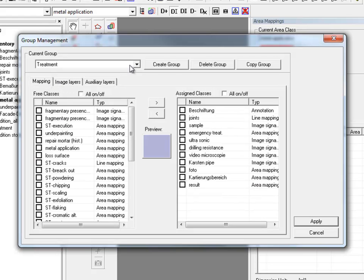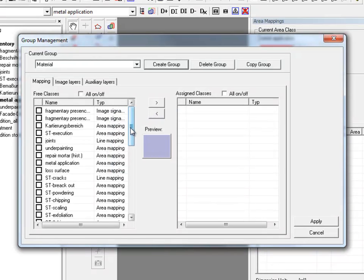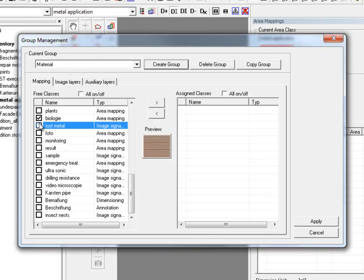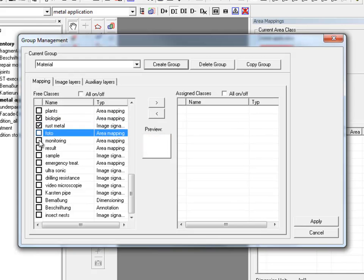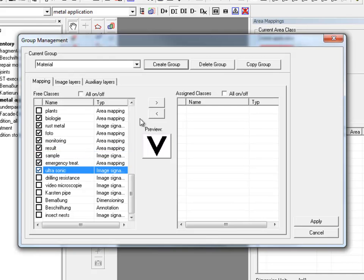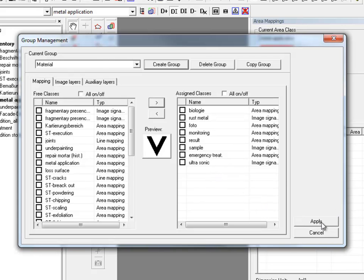We want to create a new group and name it. As you see we have yet to assign classes to our group or it remains blank. So we select on the left classes we intend to integrate in our new group and move them with the arrow button to our group list. We apply our settings.